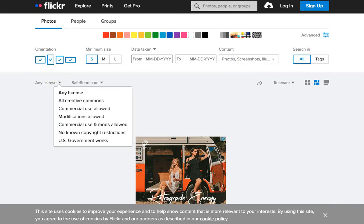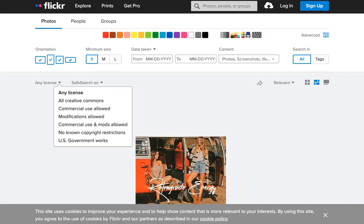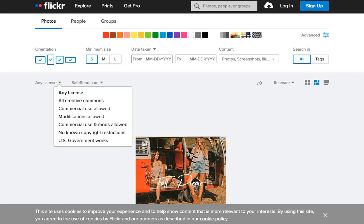Flickr is an excellent tool to find CC-licensed images, but try other repositories listed at OpenWashington as well. You may find another repository that serves your needs better. Thanks for watching!